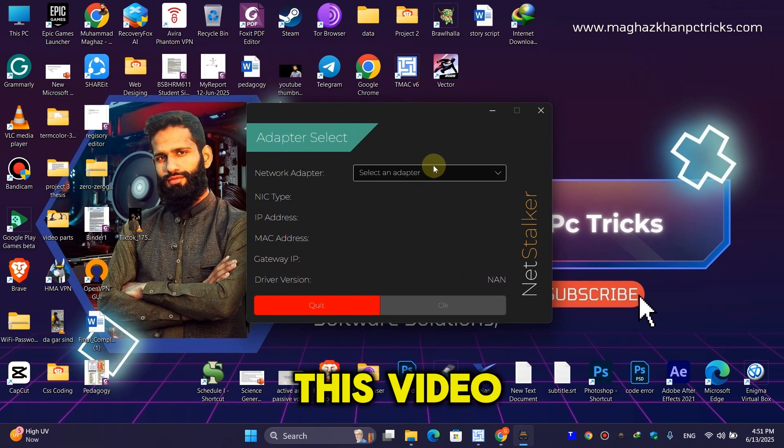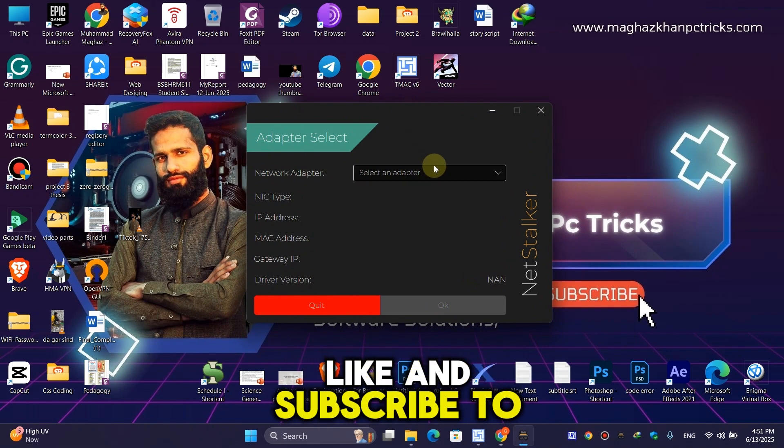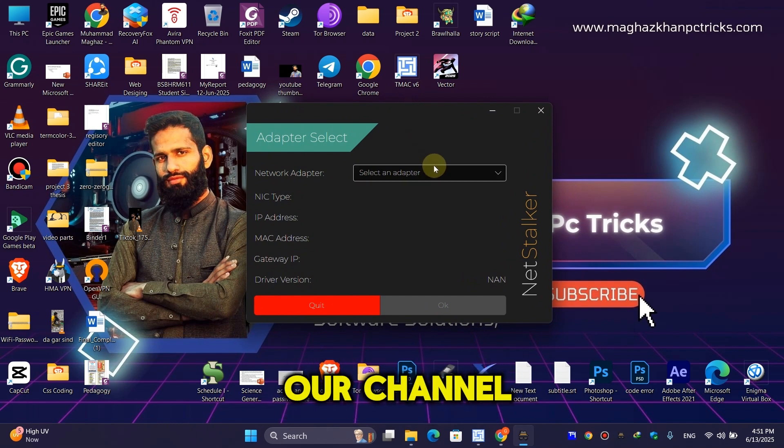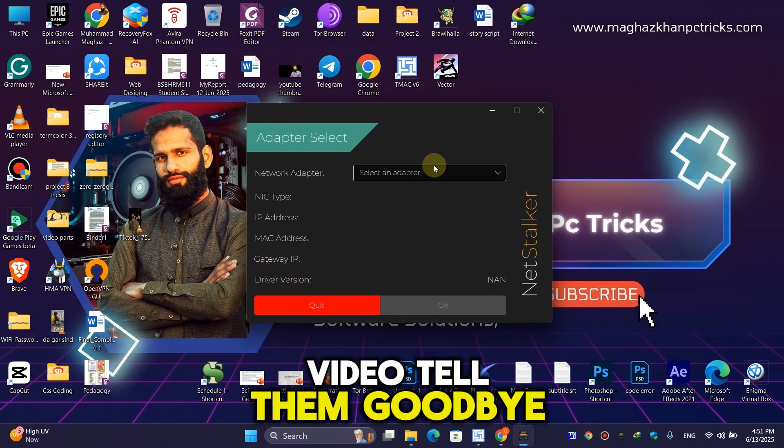If you liked this video, make sure to like and subscribe to our channel. I'll see you in the next video. Goodbye!